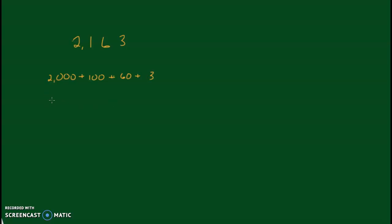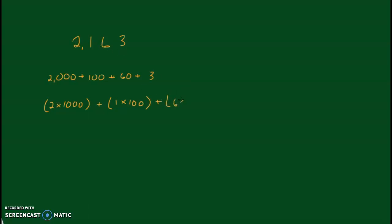We can also do some multiplication. We could go 2 times 1,000, because 2 is in the thousands place. To that we could add 1 times 100. Then next, the tens place has a 6, so it's going to be 6 times 10, plus 3 times 1.